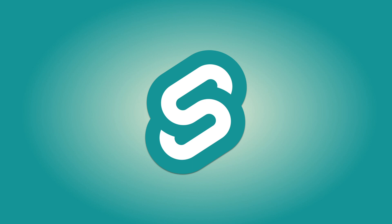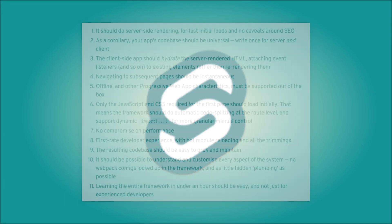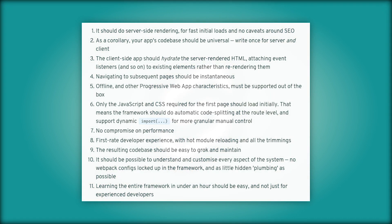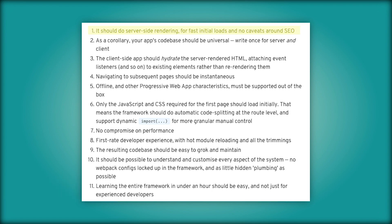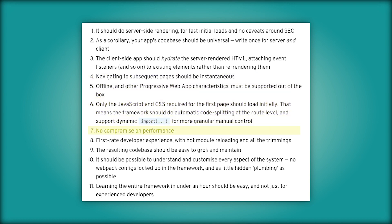According to the Svelte's official blog post for Sapper, there is a list of features that would make a perfect Node.js web application framework. It should do server-side rendering for fast initial loads and no caveats around SEO, navigating to subsequent pages should be instantaneous, no compromise on performance, first-rate developer experience with hot module reloading and all the trimmings.